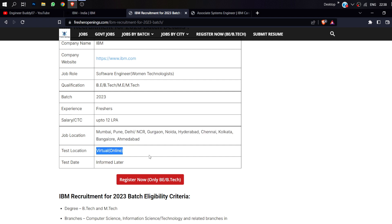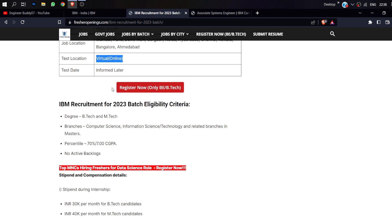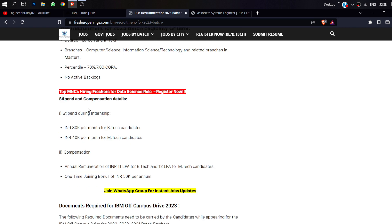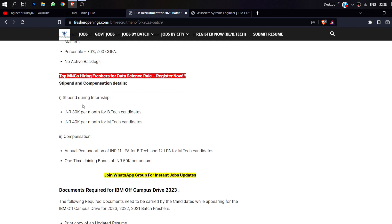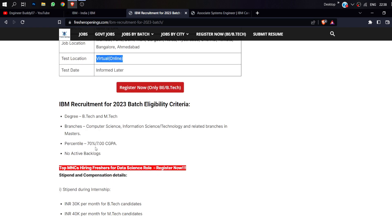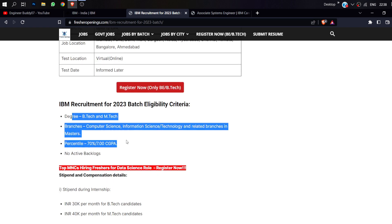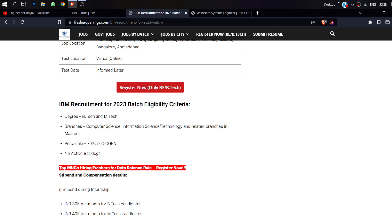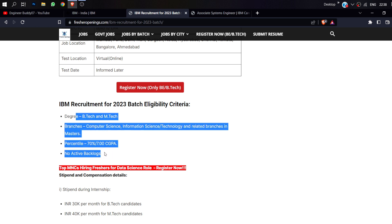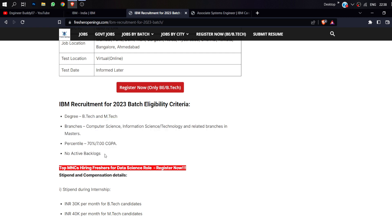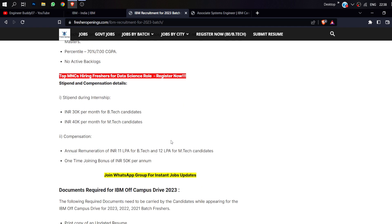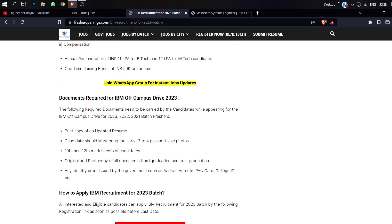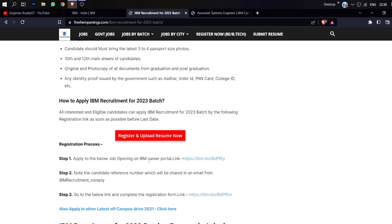The test date is not confirmed. I can't tell you until now. You need 70% or CGPA with no backlog. Eligible branches are Computer Science, Information Technology, AI, ML, and other computer-related subjects.